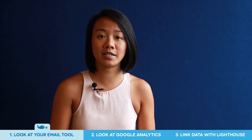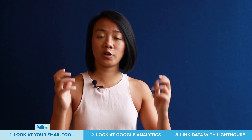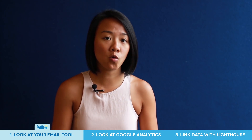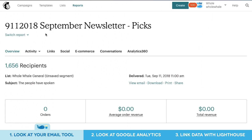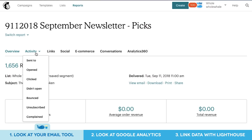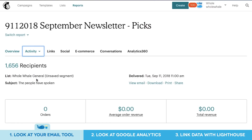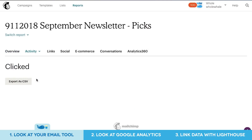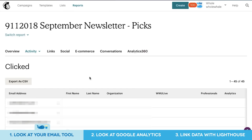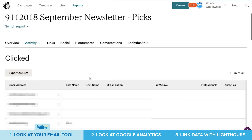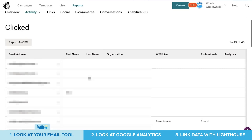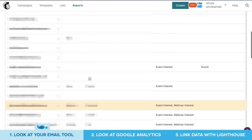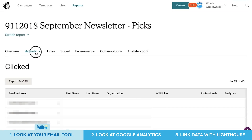Let's jump first into an example of what you can see in your email marketing tool. Within the Mailchimp campaign report, you can see for each email that you sent out the most clicked-on links to understand what type of content resonated best with your subscribers. And then you can even get more granular by looking at who among your subscribers clicked on each of those individual links.